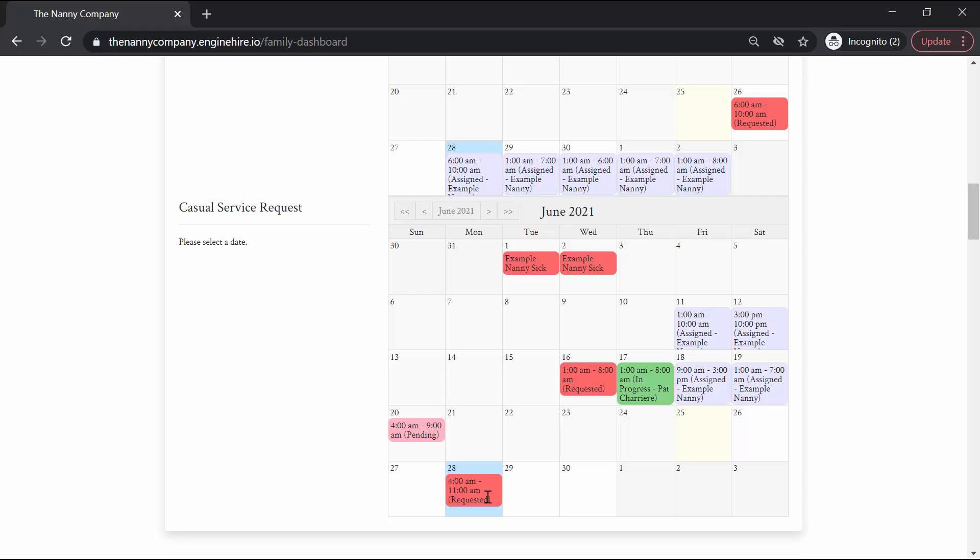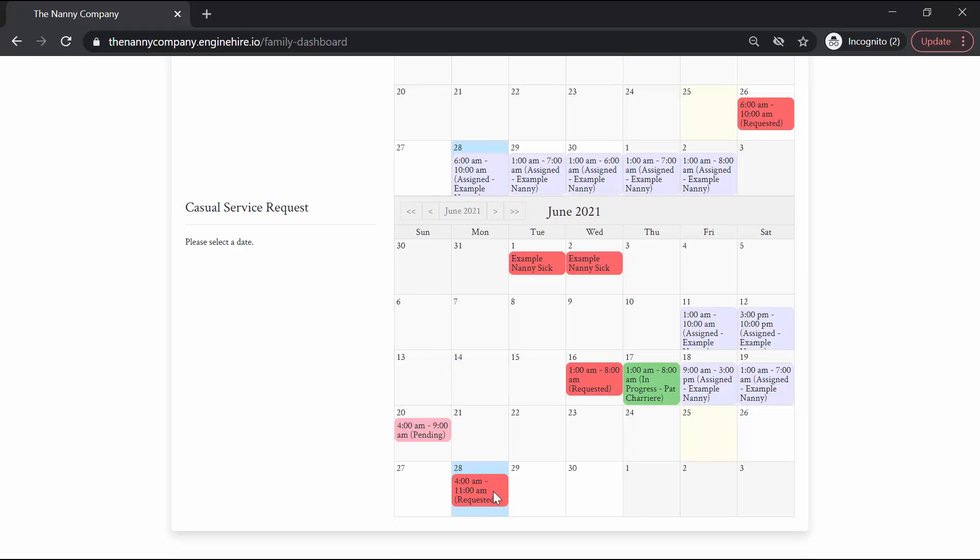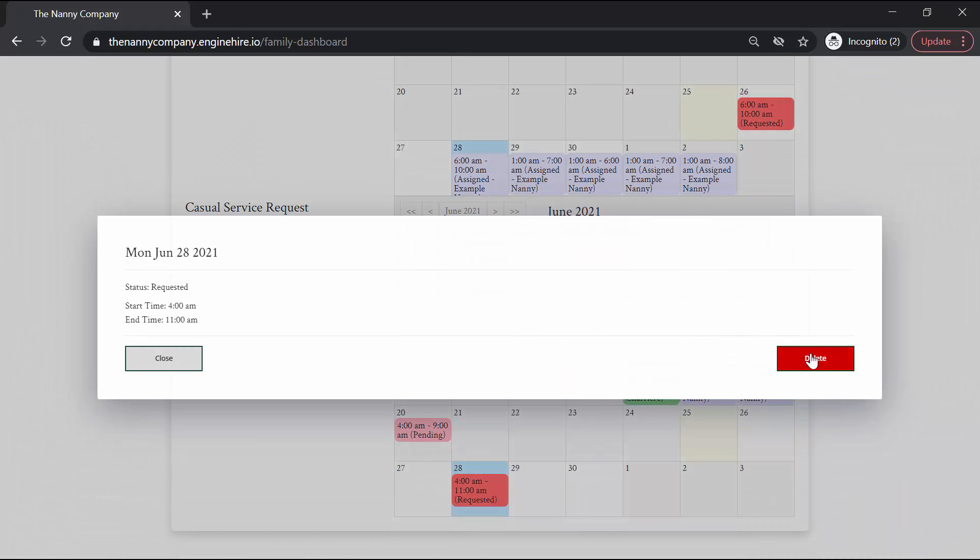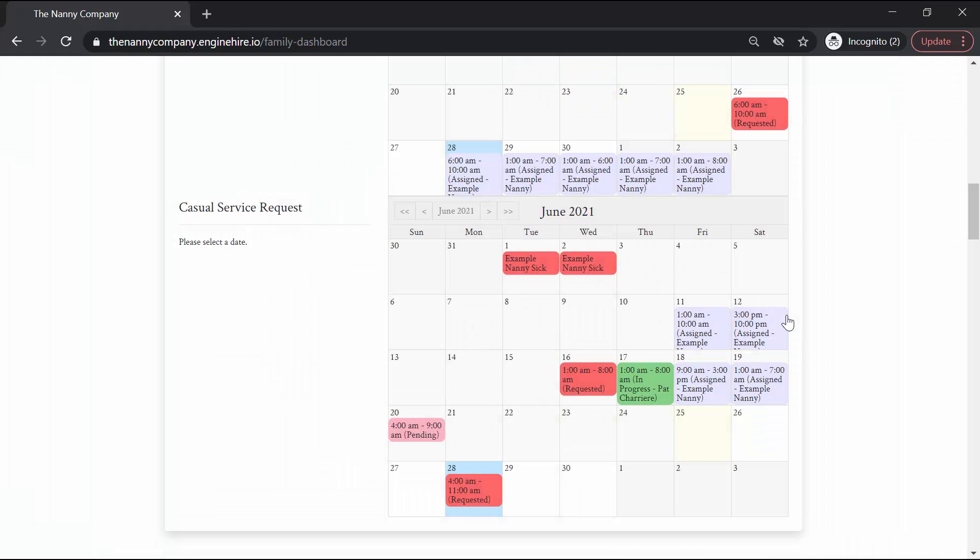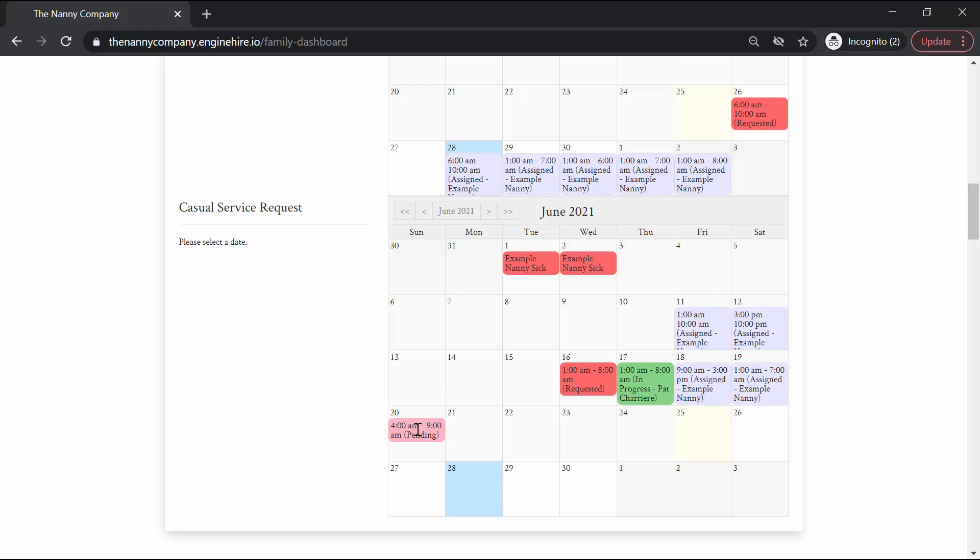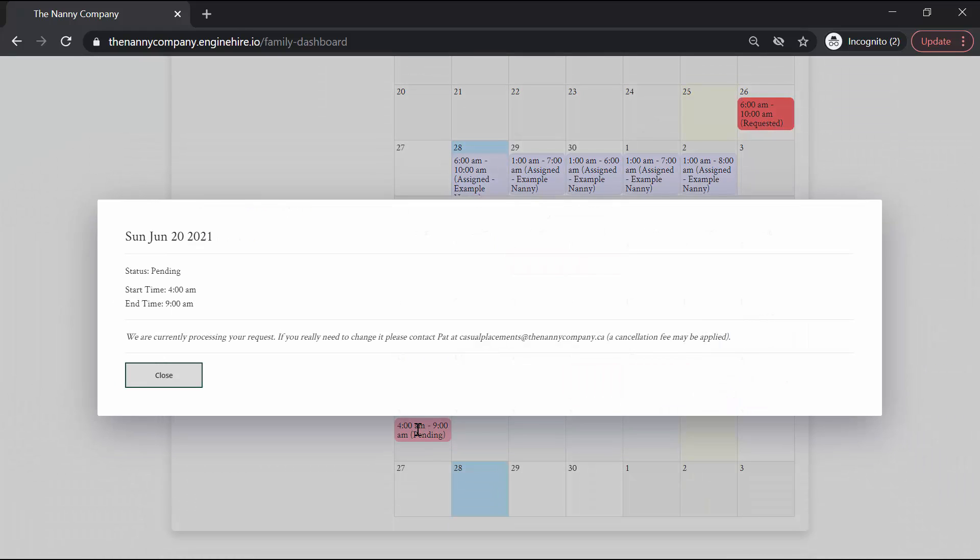You'll notice that this request is currently in the requested status. By clicking on it, you can delete it if you've realized you've made a mistake or something like that, or you booked it by accident. So clicking on that will delete it. However, you'll notice after a while, your request will switch to the pending status, which means our team has reviewed it and is working on actively filling it. At this point, you can no longer delete it yourself.